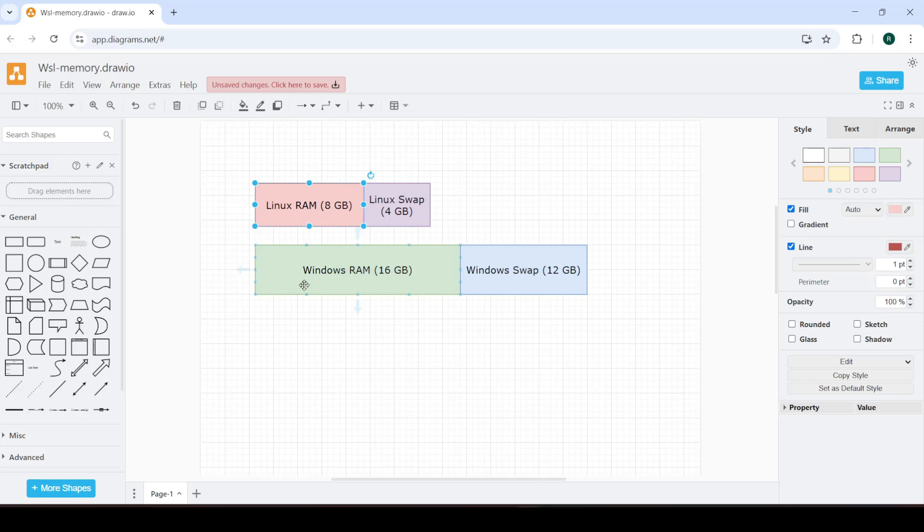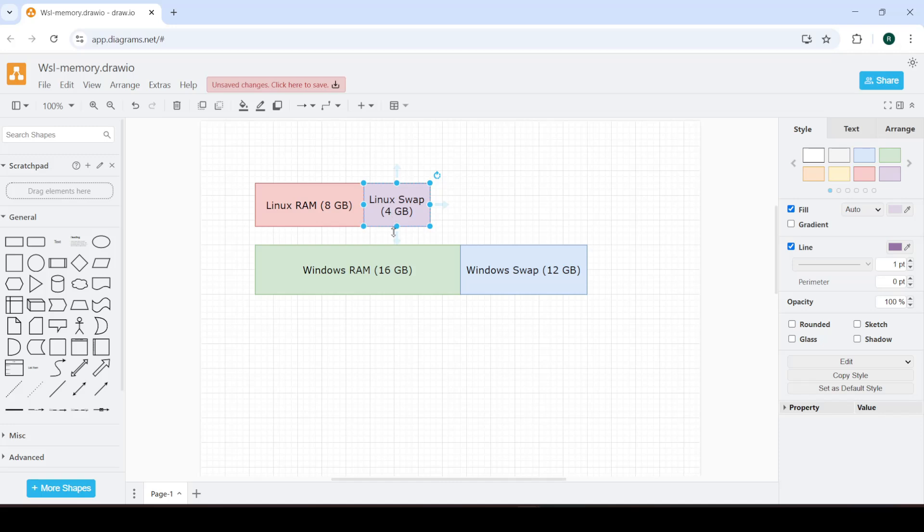gets allocated by default 50% of the RAM that you have in Windows. And the swap space that you get allocated is 25% of your Windows RAM. So in this case it's going to be 4 GB.